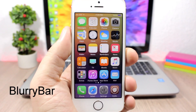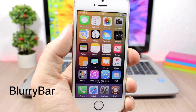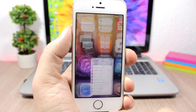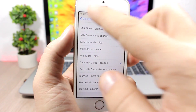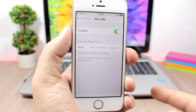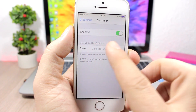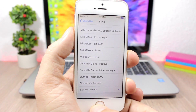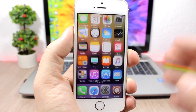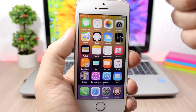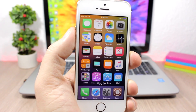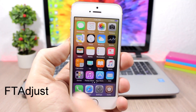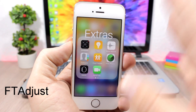Blurry Bar — this tweak allows you to set a blurred background on the status bar of your device. You can see mine has a blurred background here. Go to the settings, enable the tweak, then under Style you have different styles to choose from. Just pick a style and go back to your home screen — it will change without needing to respring your device.